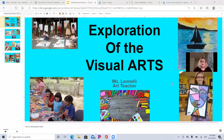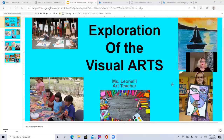Good evening, ladies and gentlemen, boys and girls. Welcome to the Exploration of the Visual Arts with Ms. Leonelli. I will be the art teacher for our Badger program, which is part of our after-school program.